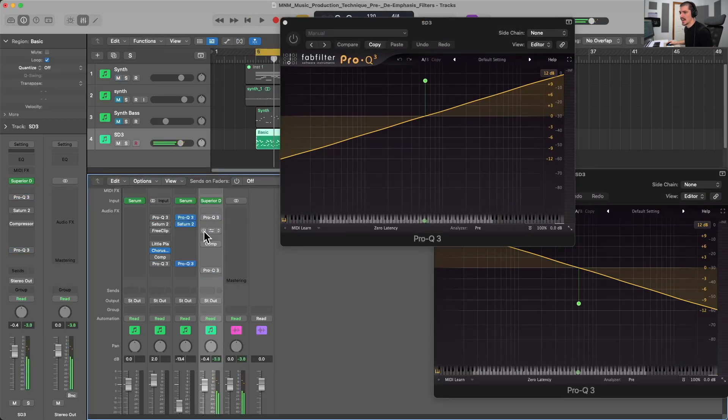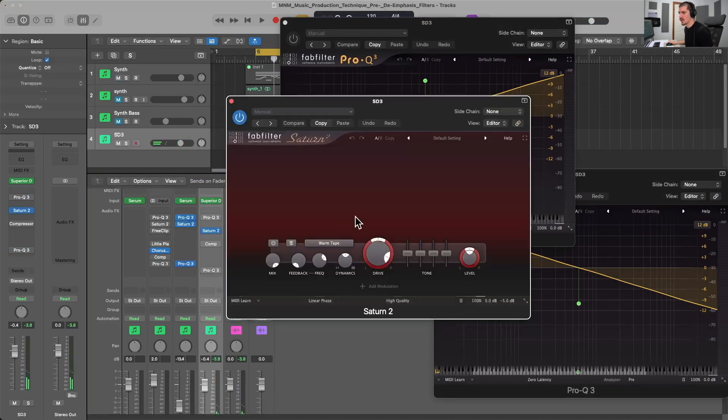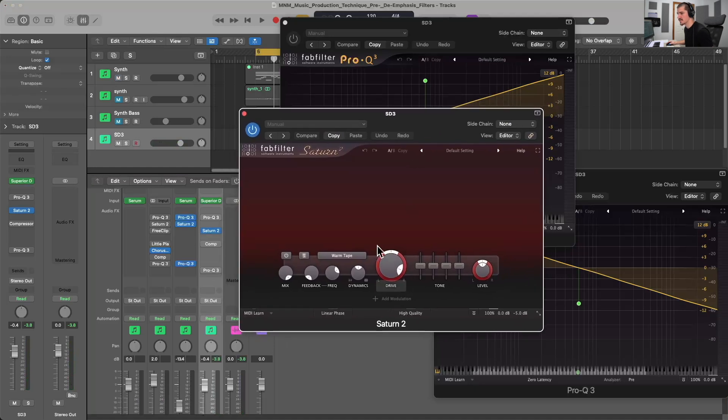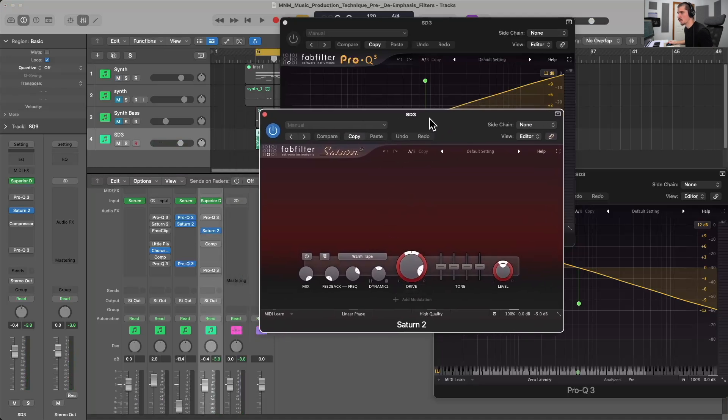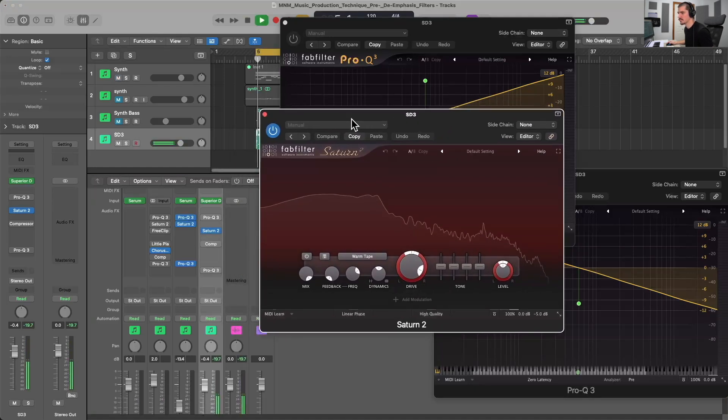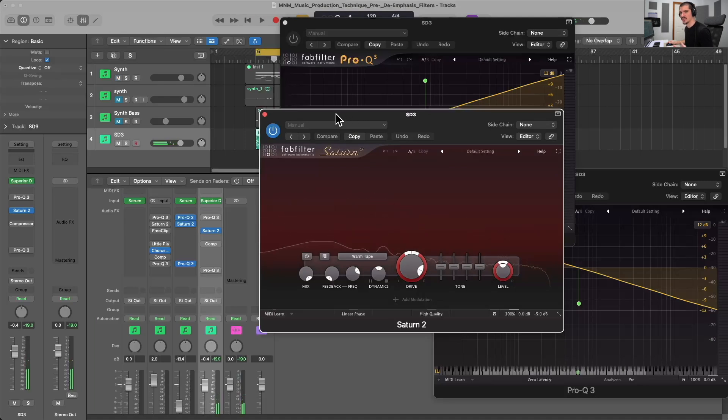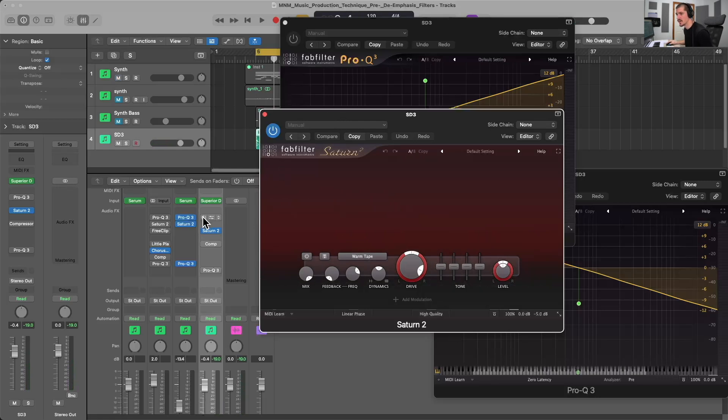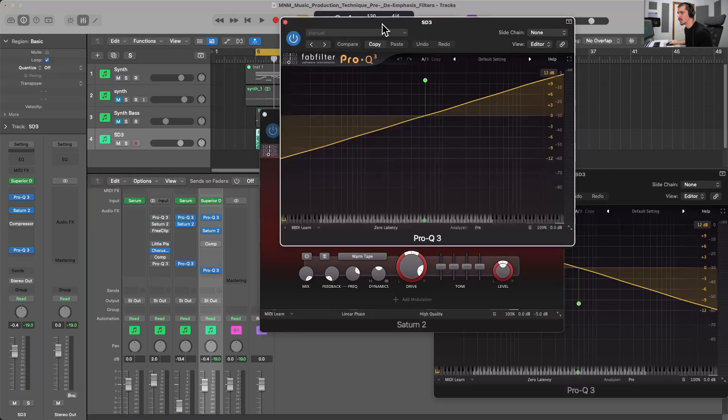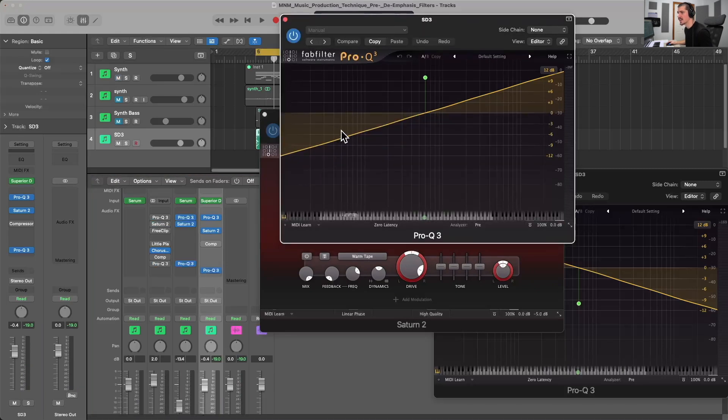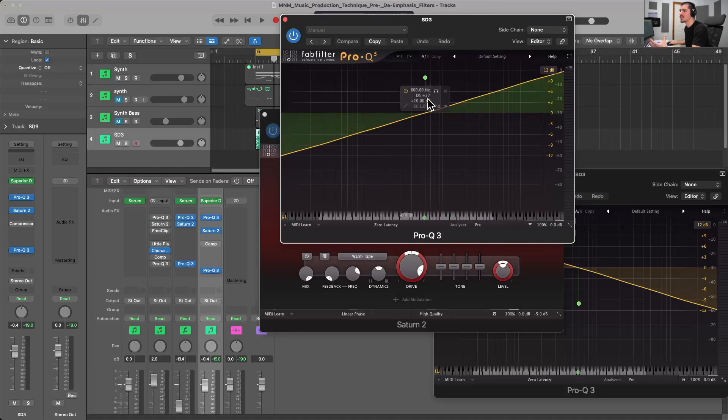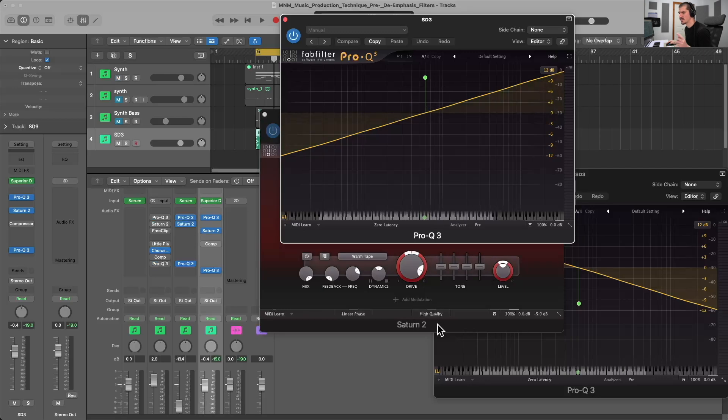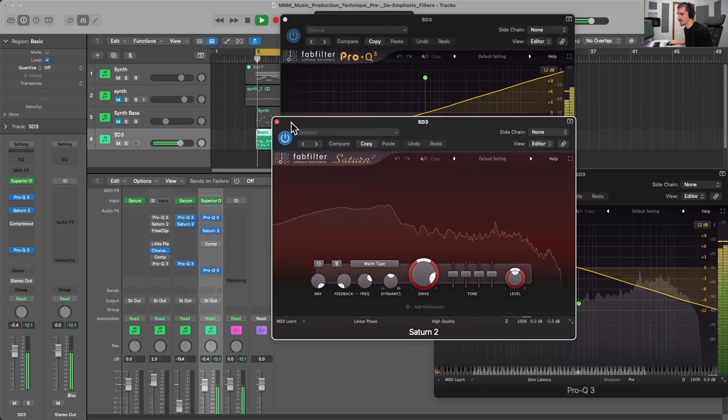And now let's have a listen to the drums being driven pretty hard by the Saturn II warm tape without the pre and de-emphasis. A lot of distortion on the kick drum and those toms, those low end instruments. And now, if I was to engage the pre and de-emphasis filters, we're going to get rid of a lot of the kick and tom energy going into the Saturn II. And we're going to increase the amount of cymbals and that top crack of the snare going into the Saturn II. So let's have a listen to how this affects the tone. Versus without.